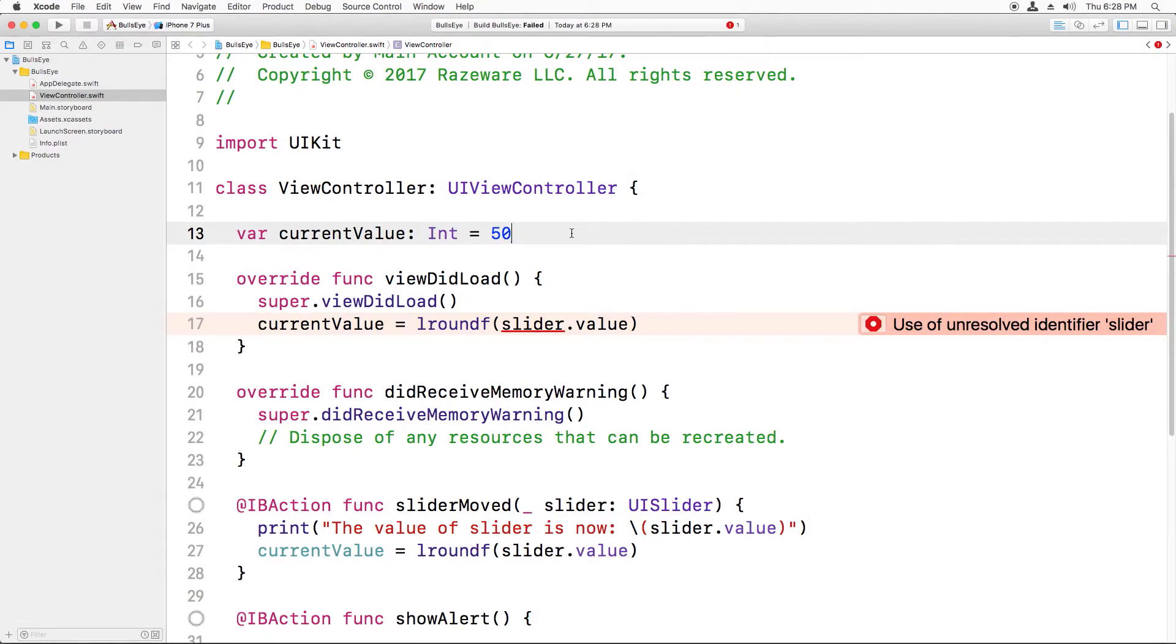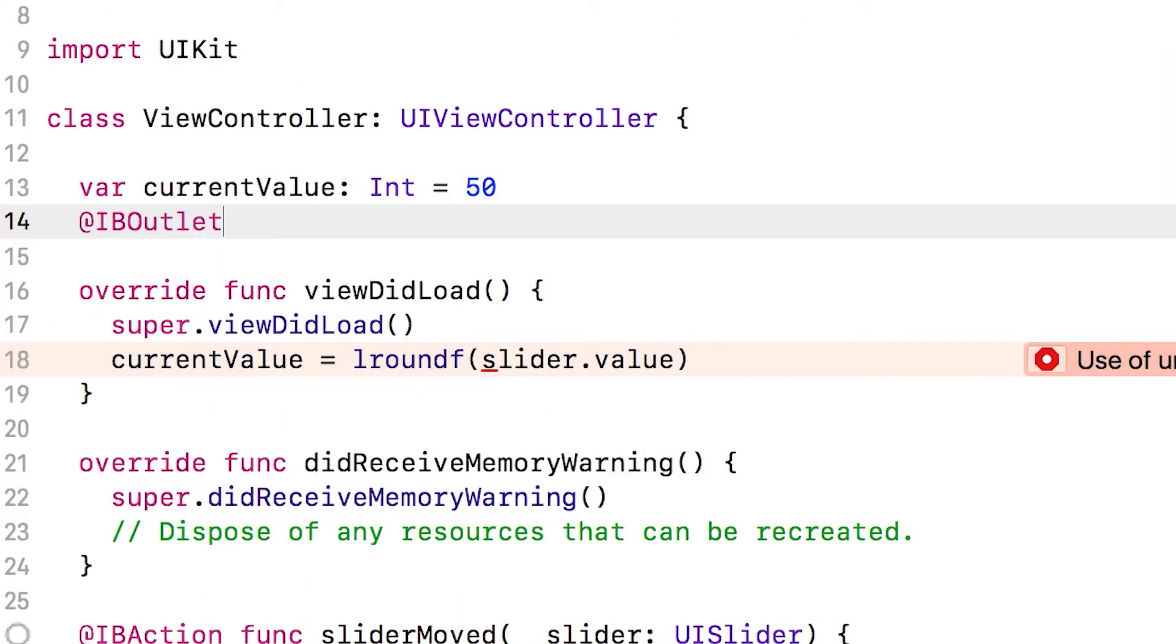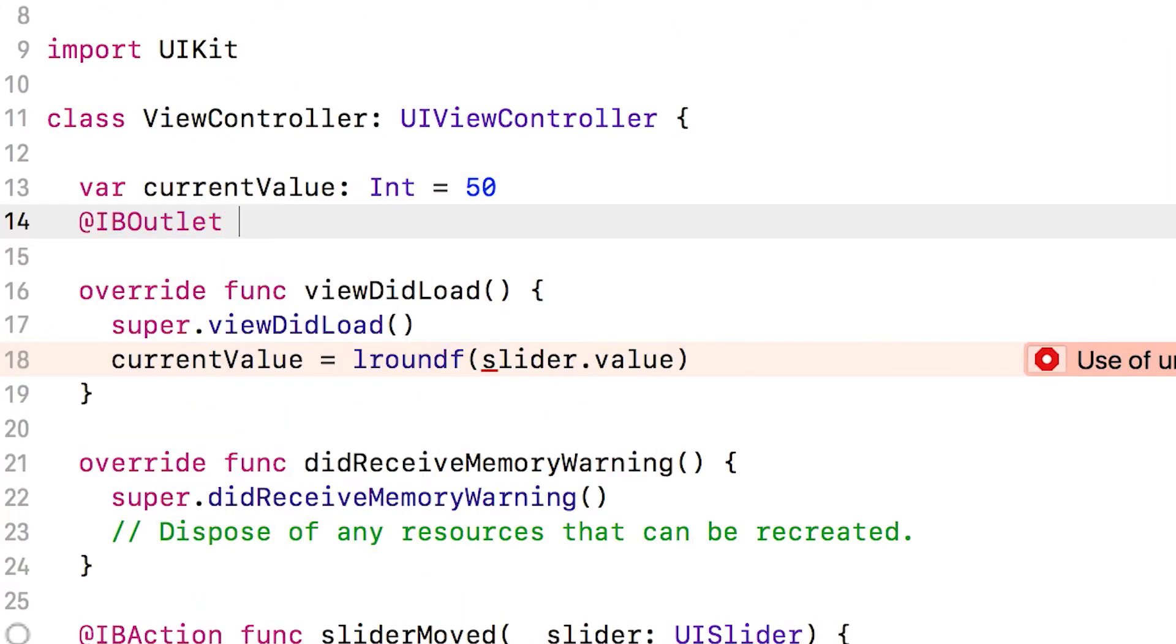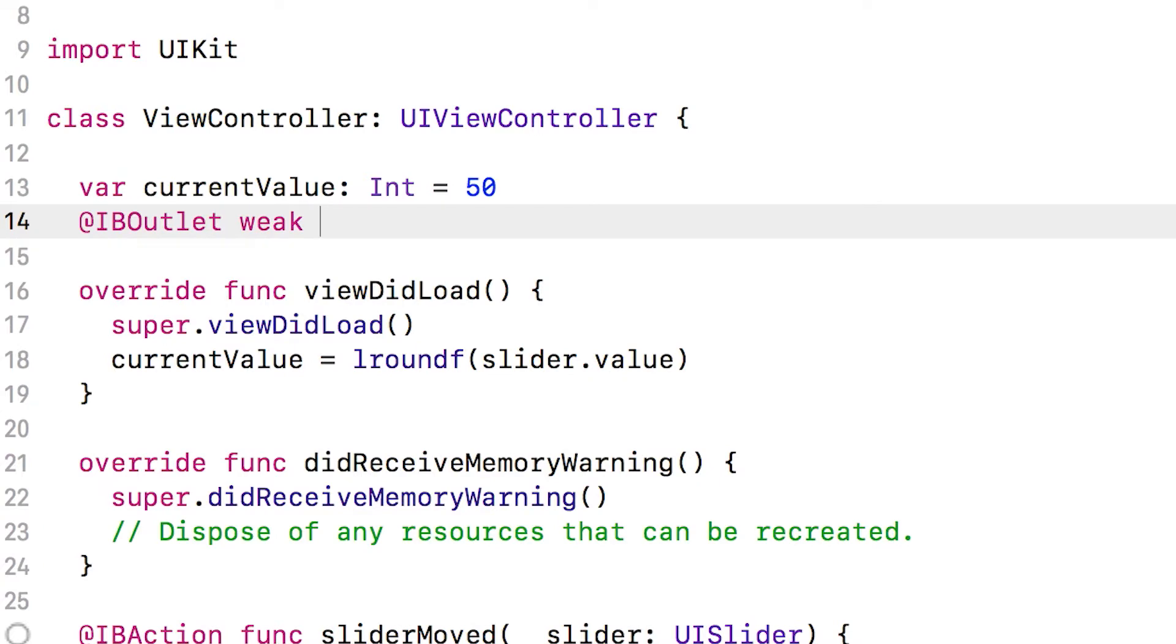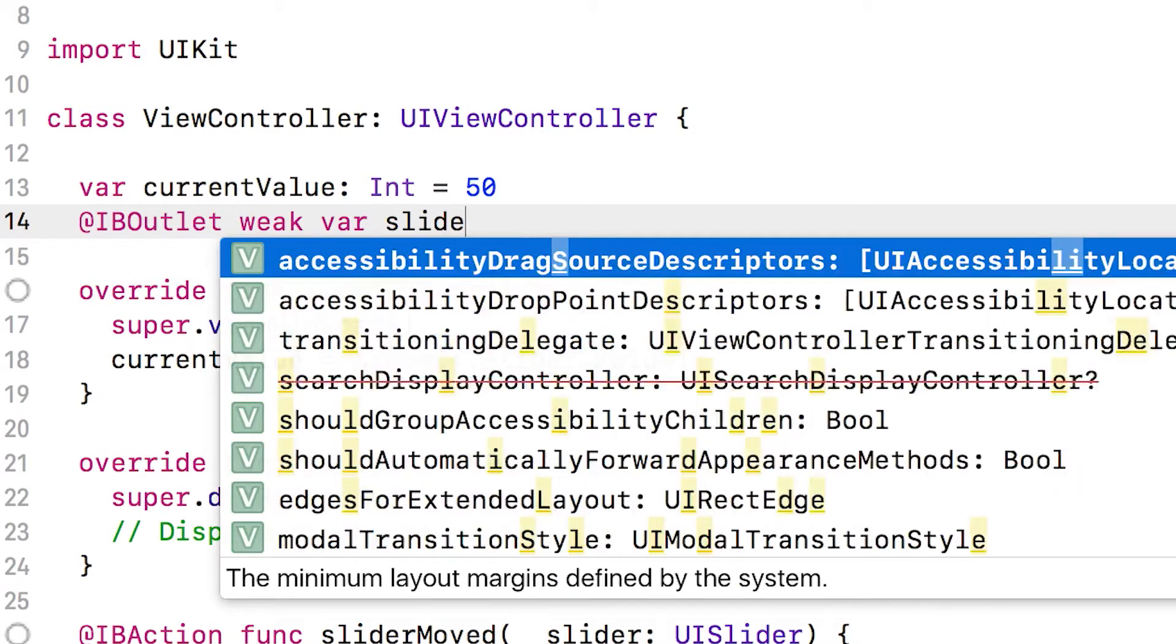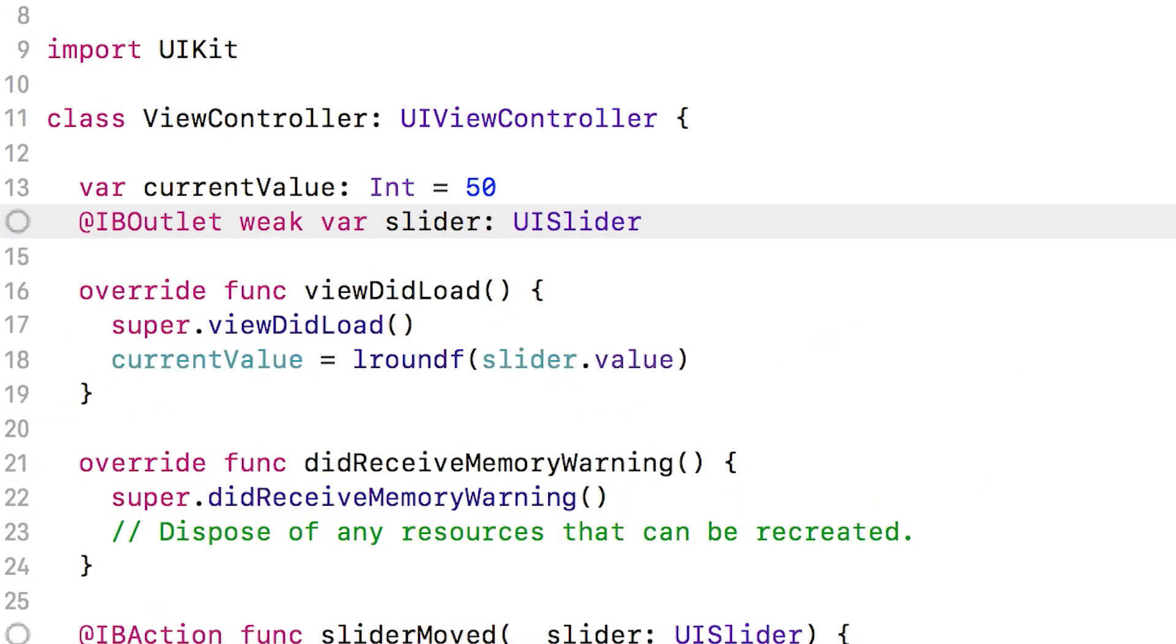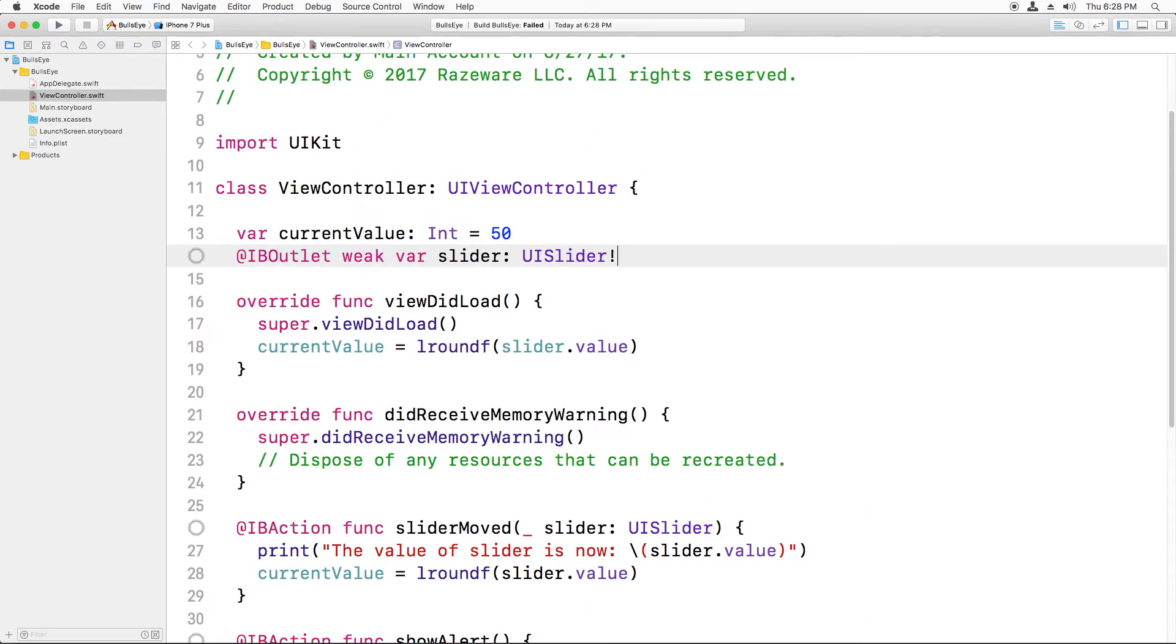Okay, so let's create a variable for this slider. We'll use the IBOutlet special keyword so that the storyboard editor can detect this variable. We'll type in weak. Don't worry what that means right yet. We'll cover that later in this course. We'll type in var for variable. We'll name the variable slider, put a colon, and then the type of it is going to be UISlider, and put an exclamation mark at the end. Don't worry what that means quite yet either.